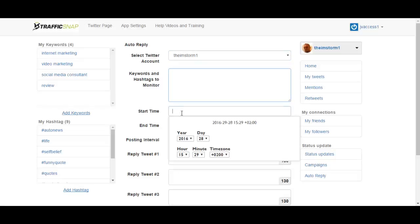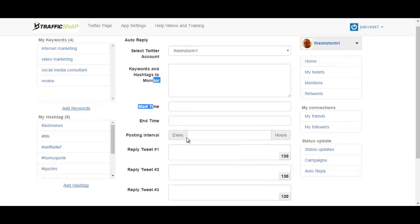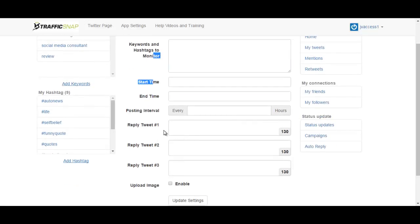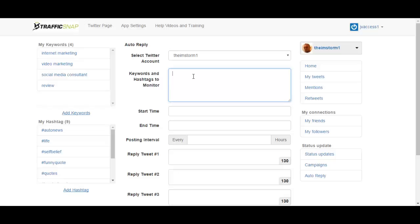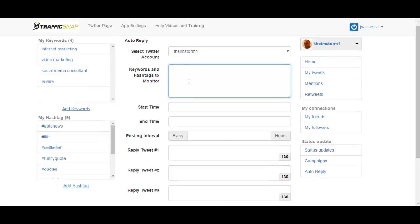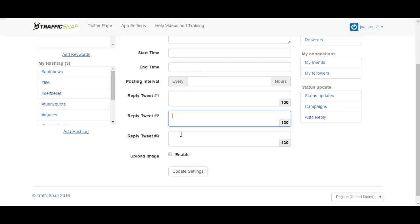You enter your keywords and hashtags over here to monitor, and you can enter your start and end time here and posting interval in hours. Then you have three reply options. When the software finds a relevant keyword or hashtag you entered, it will post one of these replies that you have put here. Not sure how this works, does it randomly shuffle these replies?